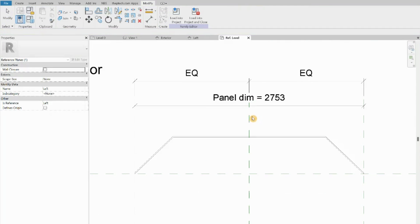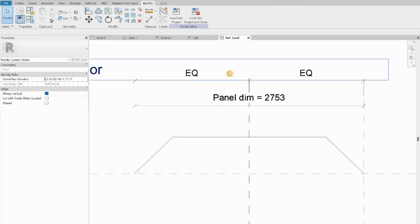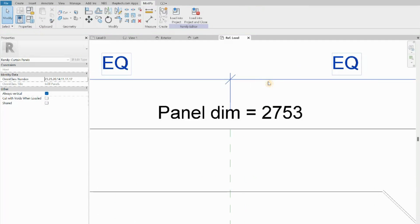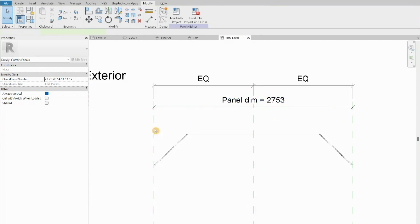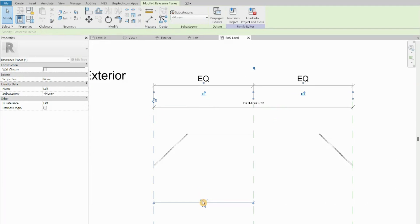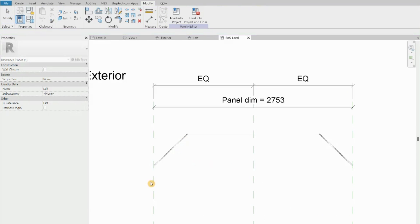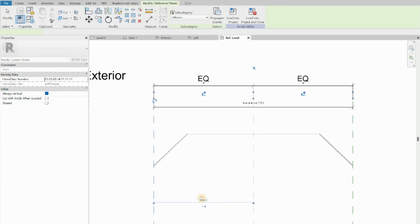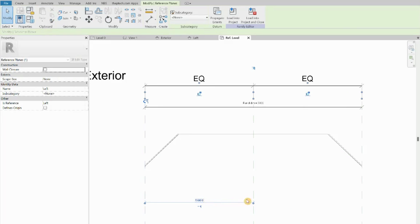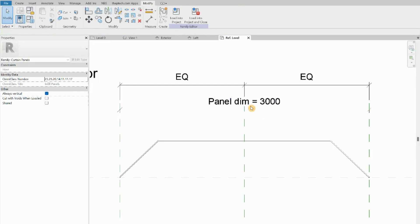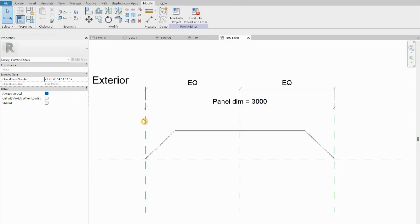Because we have an equal constraint between the center line, this line and this line have equal dimensions. That means every time we move this element it flexes symmetrically. For example, I'm going to move it to 1,500 — both sides are moving in the same direction. Keep in mind our panel is three meters wide.